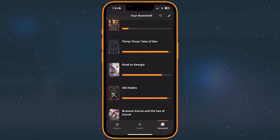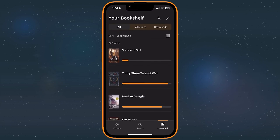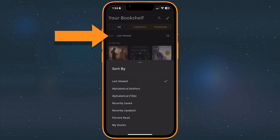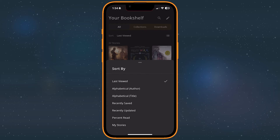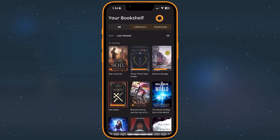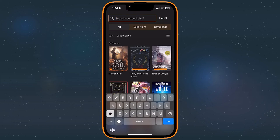Change how stories are sorted in your bookshelf by tapping the current sorting options near the top left of the screen. Or, if you're looking for a specific story, use the search tool in the top right of the screen to find it more quickly.